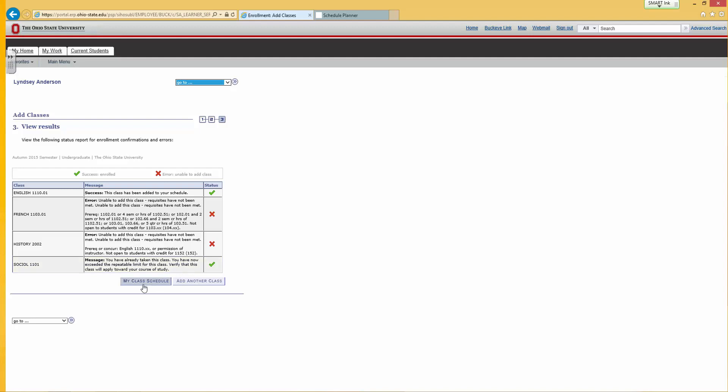If the list has a red X indicator, there may be a reason given. You might not have the prerequisites or the class may be full.